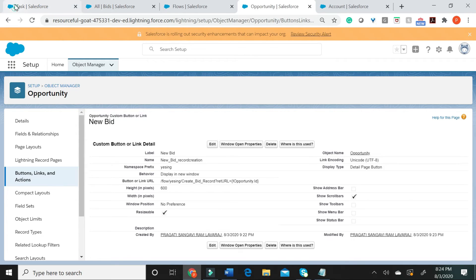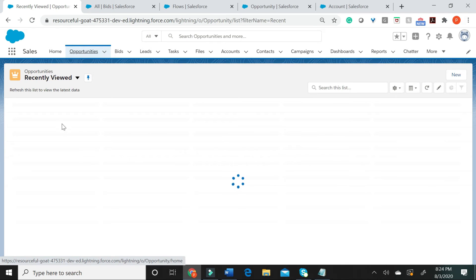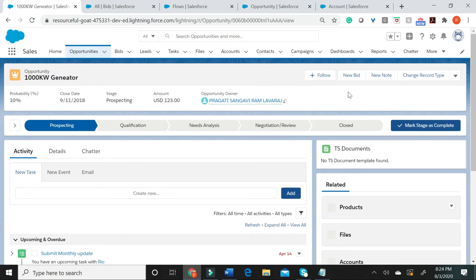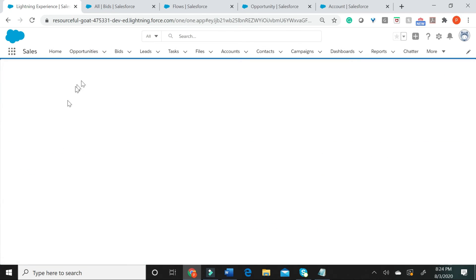Let me go back in here. Let me go back to my opportunities. Let me again use the thousand kilowatt generator. Let's say new bid right now.